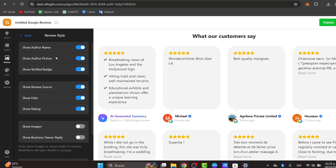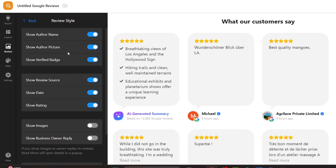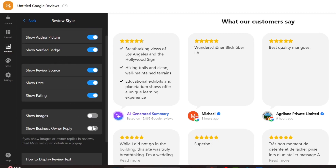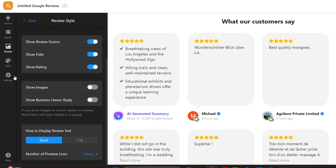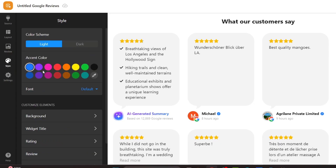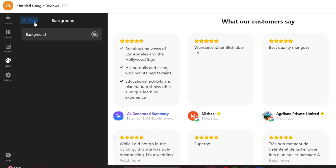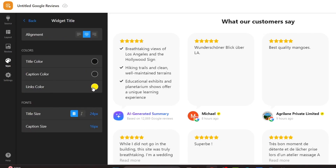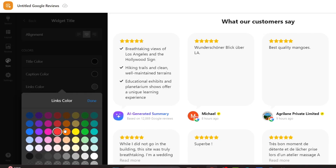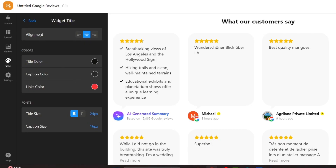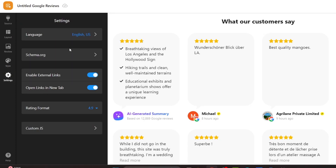Here in the reviews you can see the review style and review source style, and you can customize it. If you click into 'Customize,' you can show the author name, author picture, the verify badge, review sources, show images, show dates, and so on. In the light mode I'm going to pick an accent color. You can also add a background color. There is a width and text tile section. Lastly, in the settings I'm going to enable the English language, and that will be it.